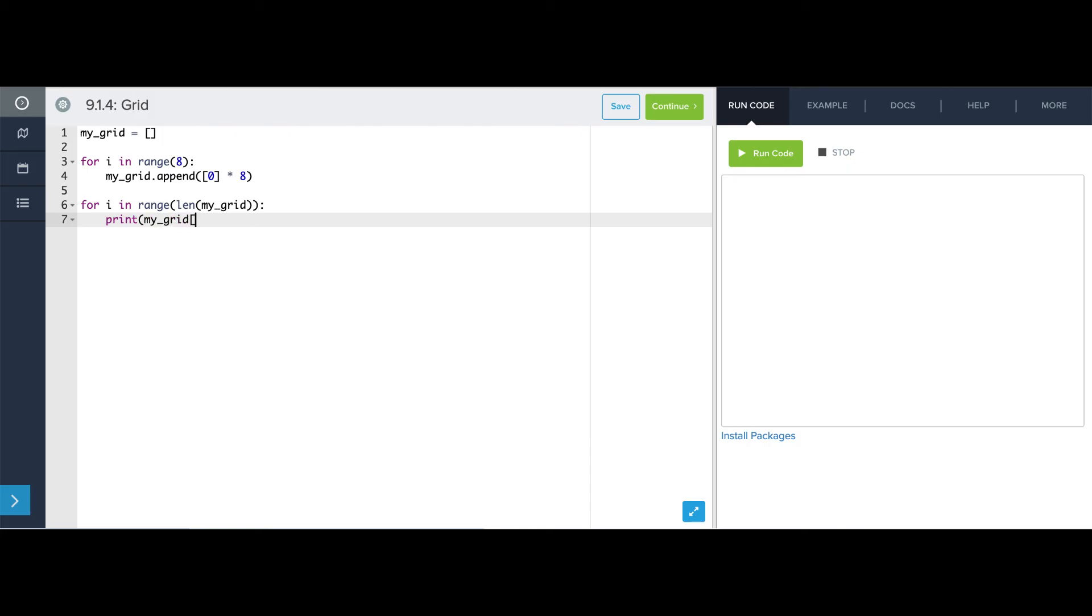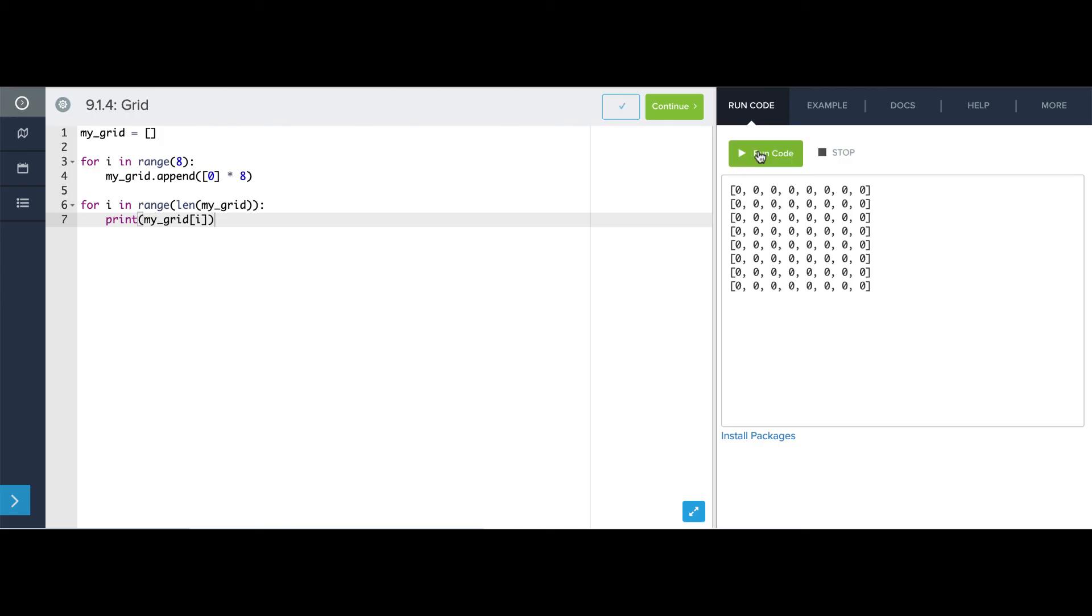So len of my grid should be 8 at this point. It has 8 lists in it, and each thing in my grid is itself a list of 8 zeros. So we should see 8 lines printed, each of which is a list of 8 zeros. See if that's true. Yep, there they are. Looks kind of like a grid. It actually is a grid.